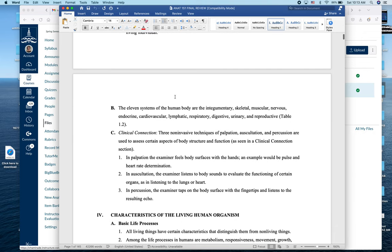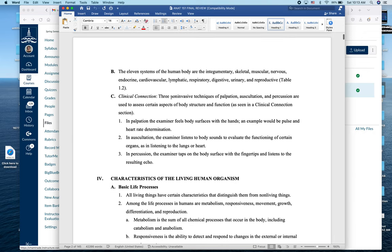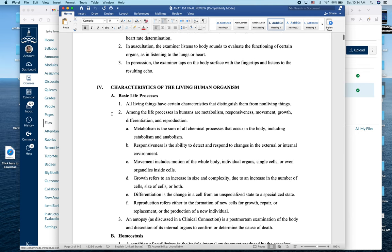The 11 systems we'll look at include the integumentary (hair, skin, and nails), the skeletal system, muscular, nervous system, endocrine system, cardiovascular system, and others. In 151 we stop around the nervous system, and then for 152 we pick up with the endocrine system going forward.